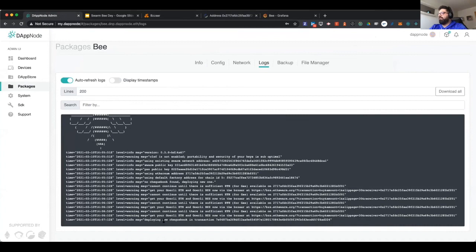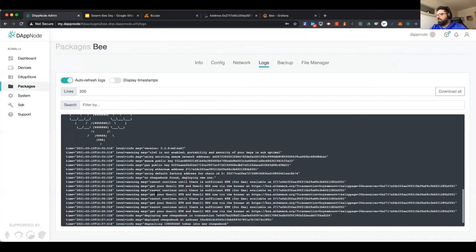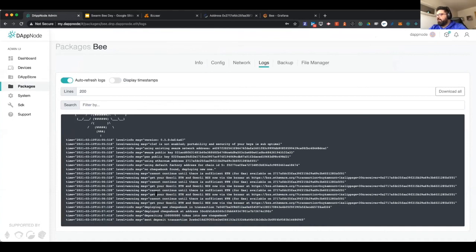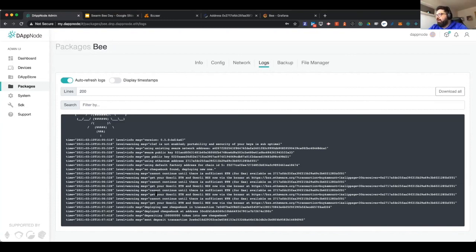Now it's deploying the checkbook. We need to wait for that because the node has not started yet. After depositing and sending all transactions to the blockchain, that is when the node starts to run. Another cool thing about DAppNode is that we have an internal DNS and binding resolver so we can always use the same URL to access the node.